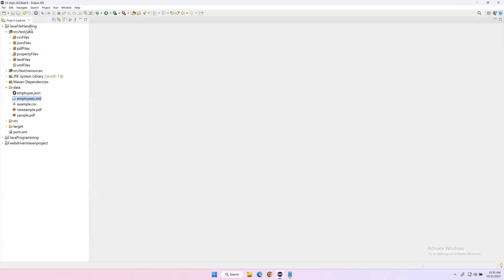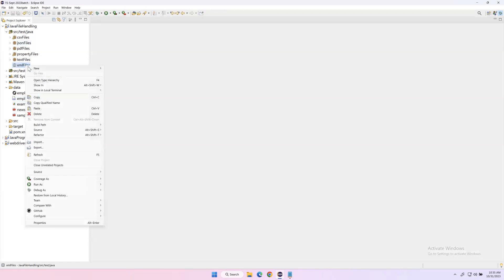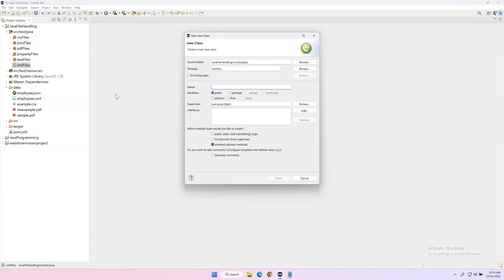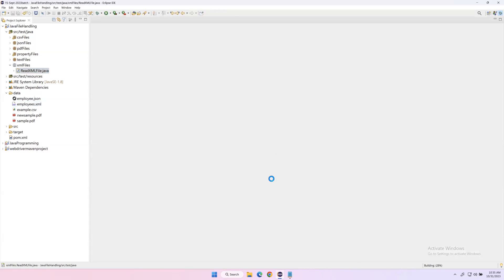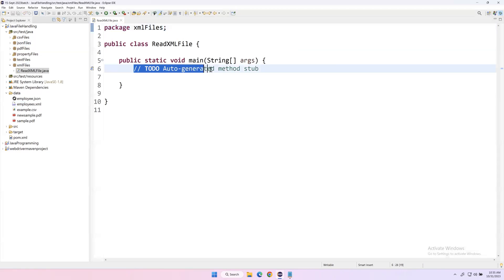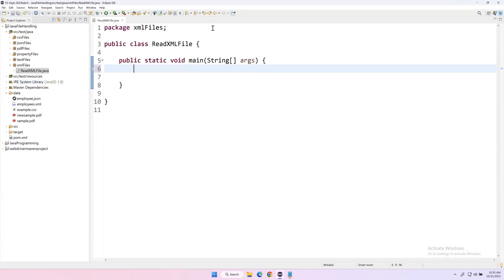Now let me create a new package. This is my new Java project, which is a Maven Java project. I have a package called 'xmlfiles' and inside that I'm creating a new class — I'll name it 'ReadXMLFile'. I'll add a main method and click Finish.